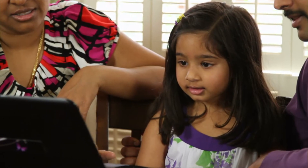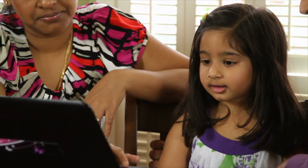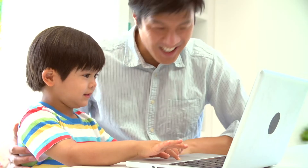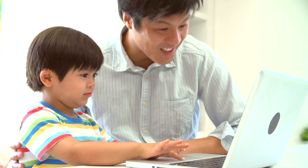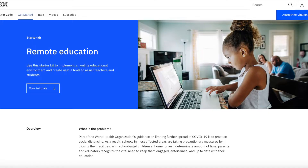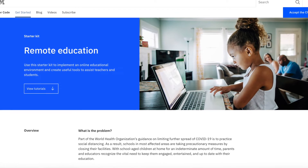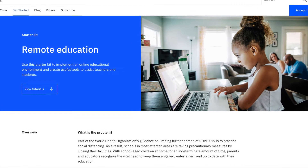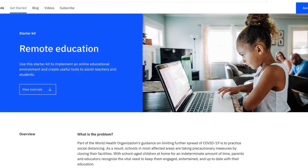Teachers have been tasked with engaging students through virtual classrooms and fostering remote learning in new and creative ways. Easy access to resources for the world's educators is more critical now than it's ever been. This starter kit provides a set of resources that can enhance remote education.